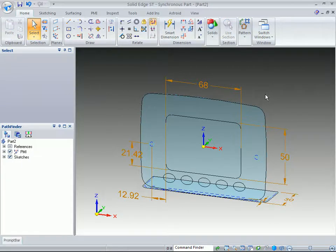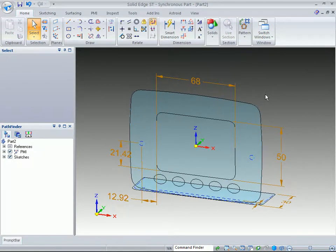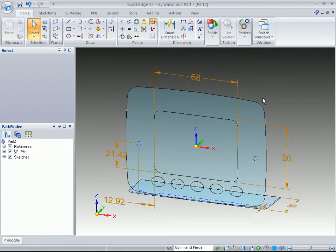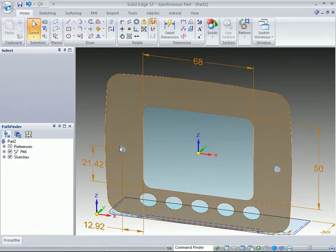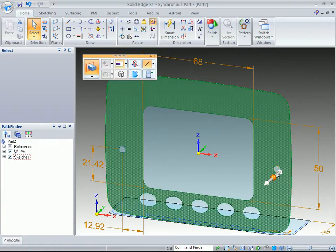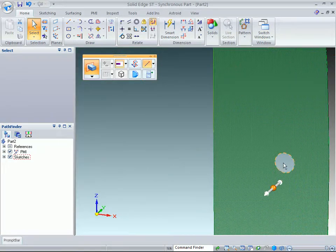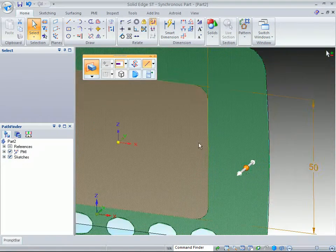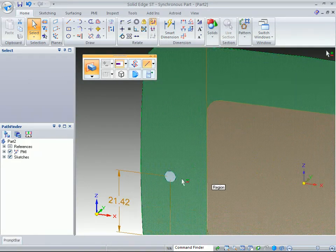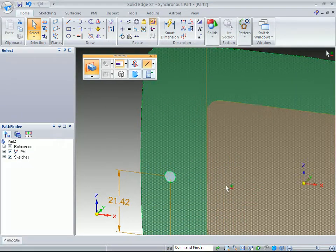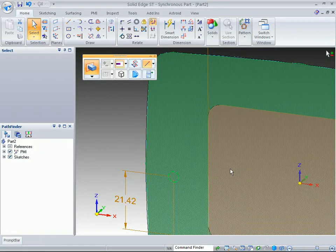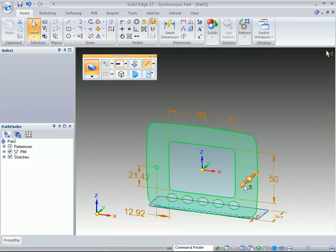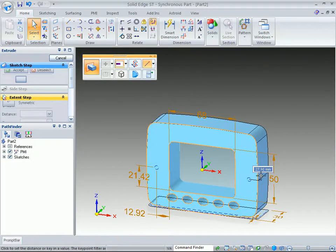And what that does is it brings it inside of the part environment, and you'll see that you have some dimensions, what we call dangling dimensions. And what we want to do is we just want to start building this part, so you can simply just grab this outside, and we're going to grab these smaller regions, and by hitting the space bar, you're able to add them to our list here, and we just want to be able to pull this out.